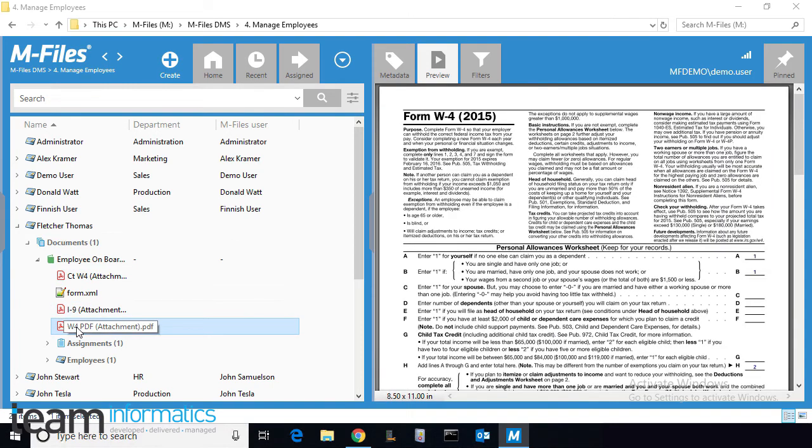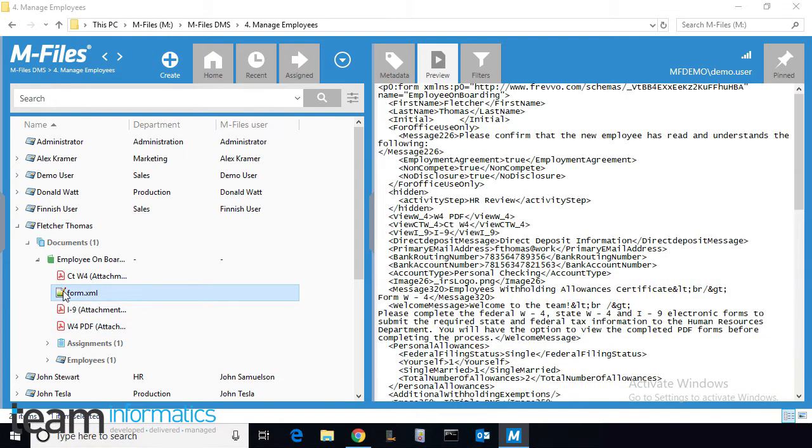Here's the State W-4, the Federal W-4, and the I-9. We also transferred the raw data in XML format so it can be used for any future needs.